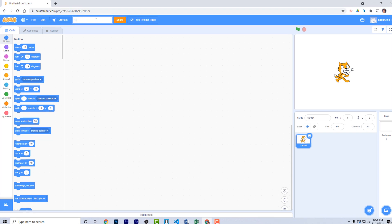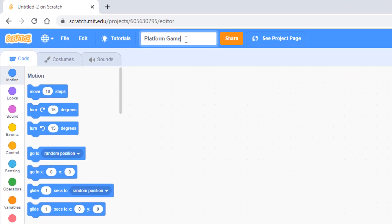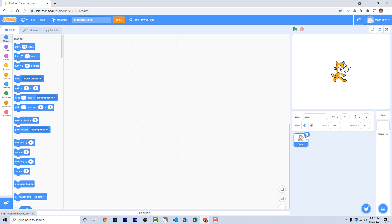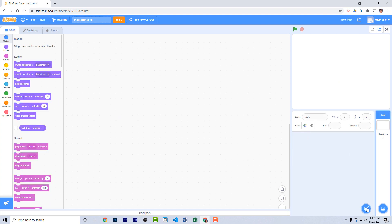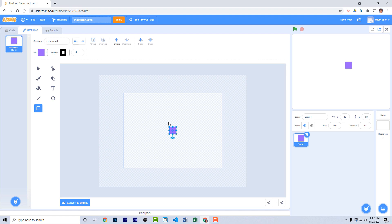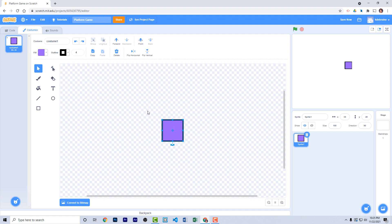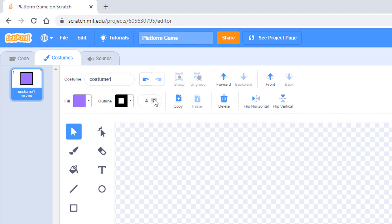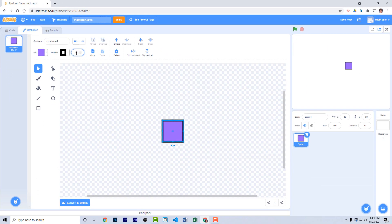Let's create a blank new Scratch project and call it platform game. Let's get rid of the cat sprite and make a simple sprite. Choose the paint brush option. Take the rectangle tool, choose a purple color, and draw a simple square. If you hold the shift key down as you're drawing, it will make a perfect square. Using the select tool, select the entire thing and make sure X is right in the center, and set the stroke to about 6 — a black stroke around a purple center with a stroke size of 6.